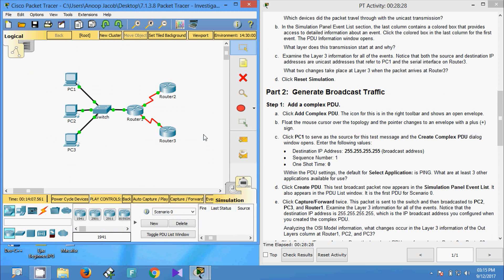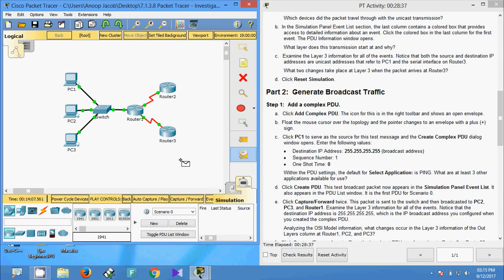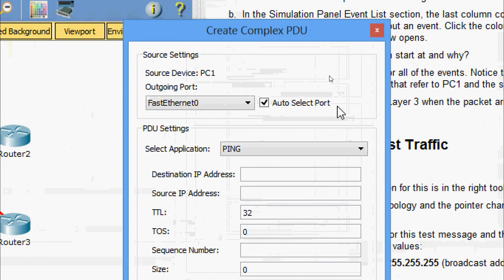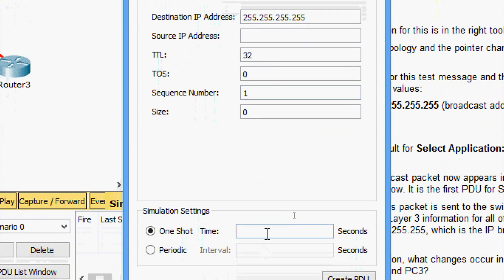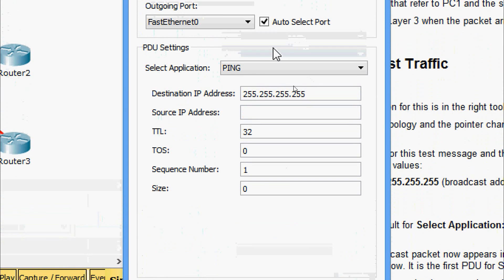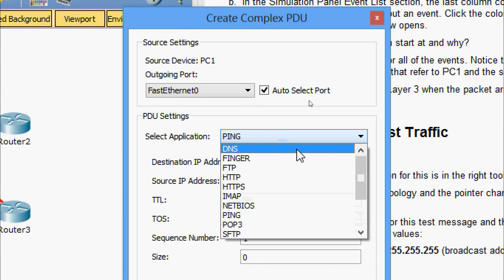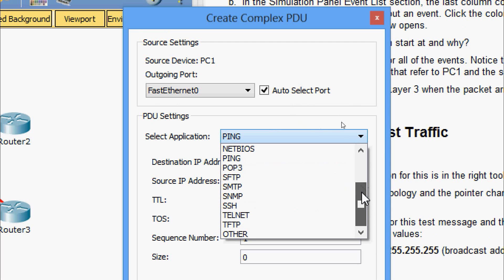In the topology we click Add Complex PDU — the cursor changes to an envelope. We click PC1 and get the Create Complex PDU window. We enter the destination IP address as 255.255.255.255, change the sequence number to 1, and set the one-shot time to 0. In PDU settings the selected application is Ping. Other available applications include DNS, Finger, FTP, HTTP, HTTPS, IMAP, and more. We keep Ping selected.